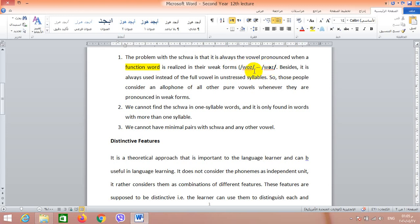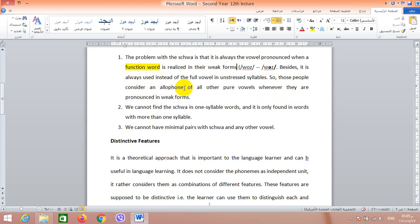Besides, sometimes we have a full vowel in a stressed syllable and when this stressed syllable becomes unstressed, this full vowel also changes to schwa. So if a syllable has a full vowel like /uː/, /ɑː/, etc., and this syllable becomes unstressed, the vowel will be changed into schwa. Based on these examples, those people consider the schwa as an allophone of all other pure vowels — whenever they are pronounced in weak forms, we have a schwa instead of the full vowel.